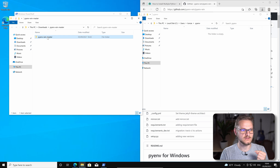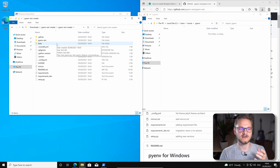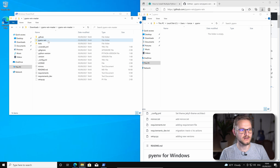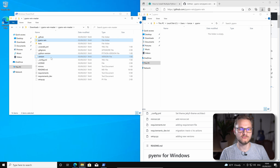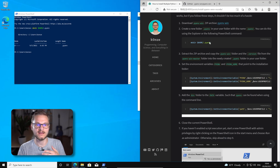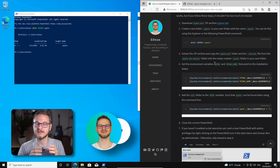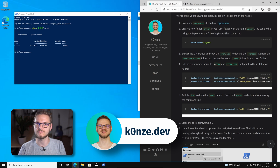Now we go into the pyenv-win master directory we just extracted from the zip archive and we copy over pyenv-win and the .version file into the .pyenv directory just created. With this step the installation of PyEnv is technically done. However we have to set up the command line in order to recognize the pyenv command. For that we head over to my website where you can find all the commands you now have to insert into the PowerShell to make PyEnv work.